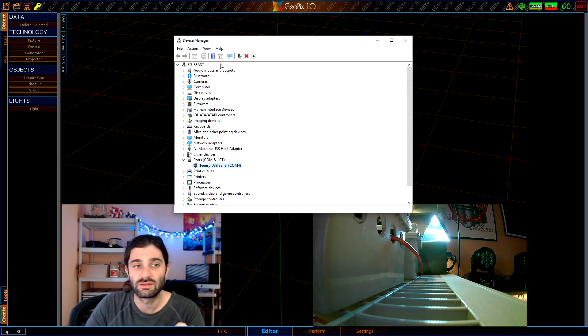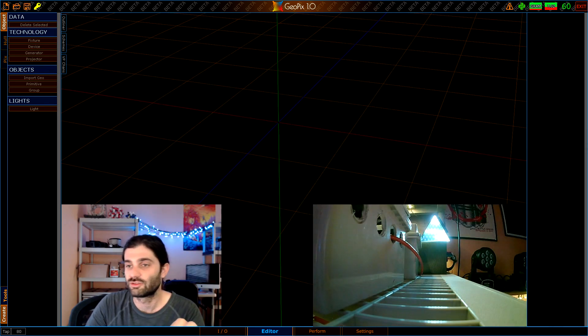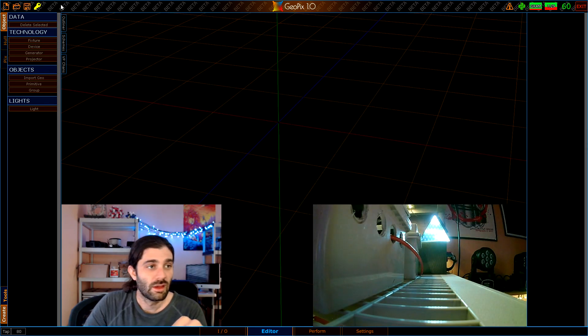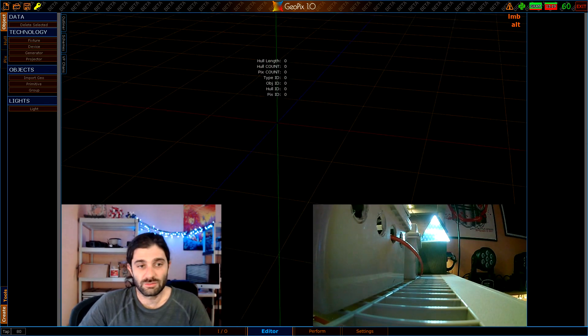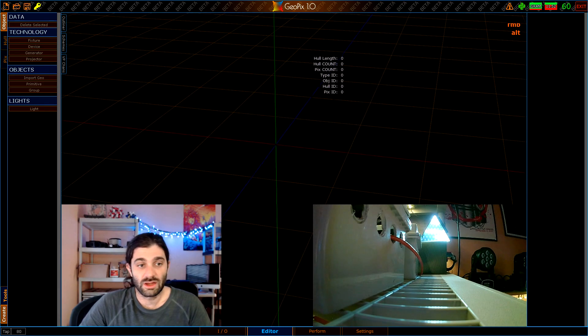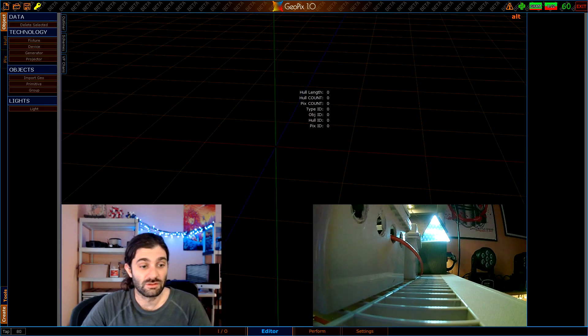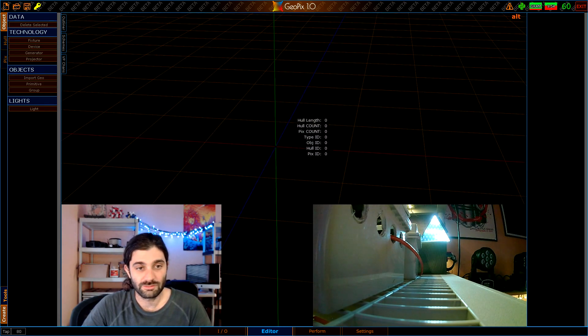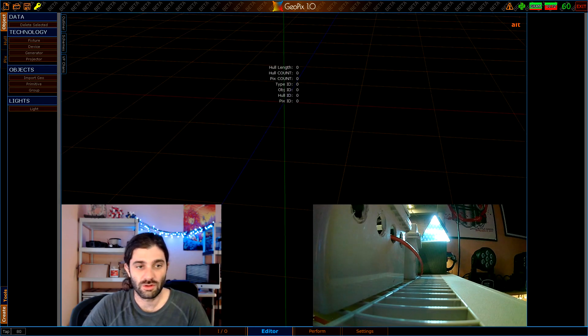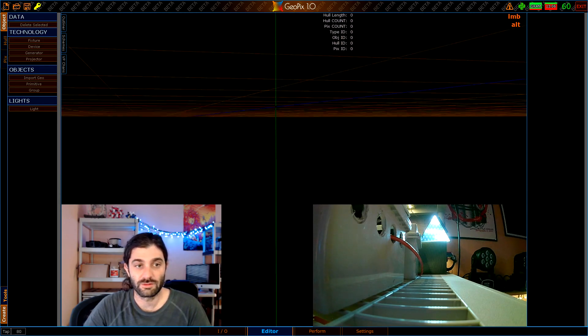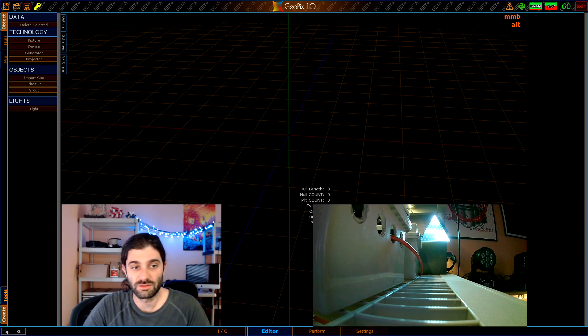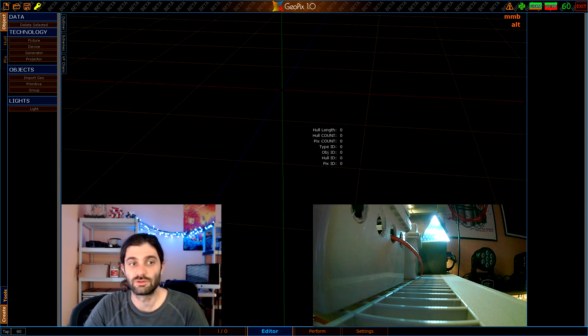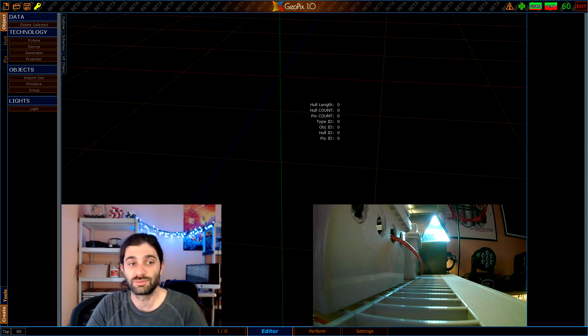First thing I should mention about the viewport in case you don't know is the controls are Alt and right click for move, Alt and left click for rotate, and Alt and middle mouse click for zoom. You can also just use the scroll wheel to zoom as well.